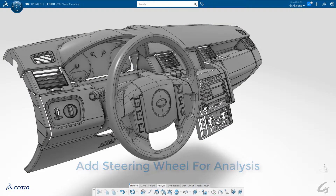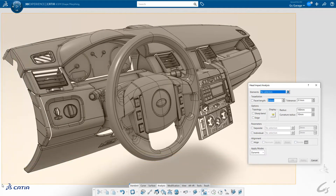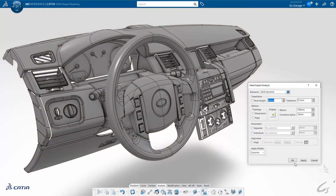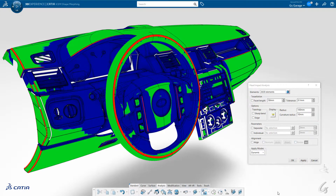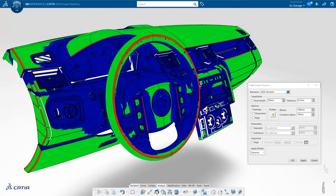Now let's add the steering wheel and column and reanalyze the entire area. It's important to note that whenever possible, add as much data as you can prior to analyzing it. You can see the new results — now let's compare to the prior analysis without the wheel. The new analysis clearly shows where the sphere makes no contact, so it may be possible to get away with smaller radii in those regions.